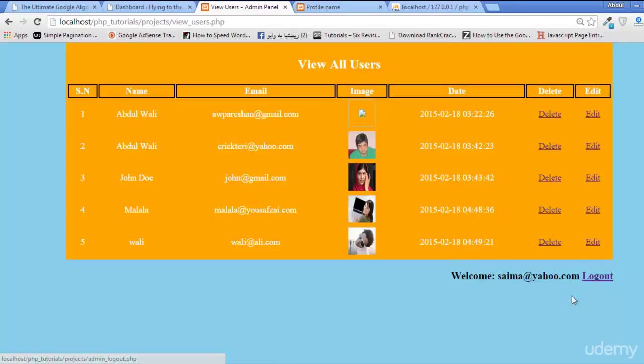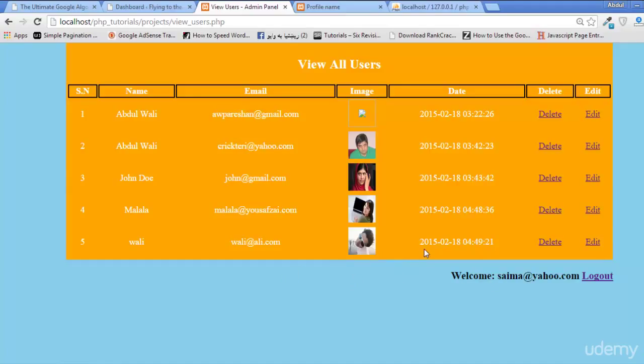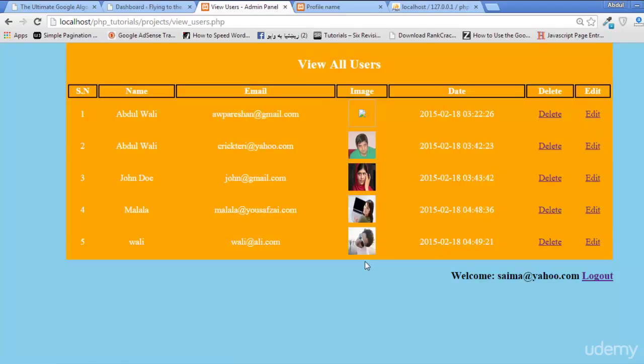This is only accessible now when a person has the login credentials - admin has the login credentials. Now this has been done, this is nice. And in the next lecture I am coming back and we will work on the delete and edit options here. Stay tuned.